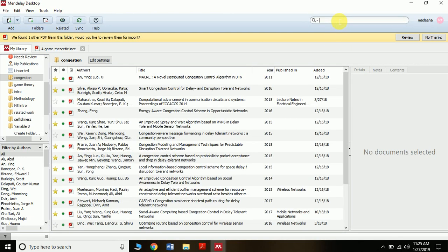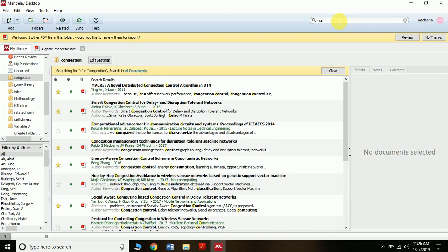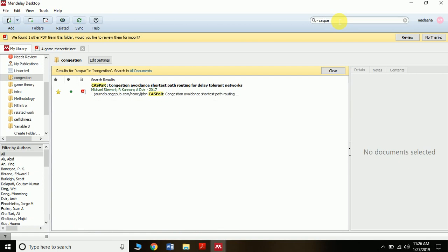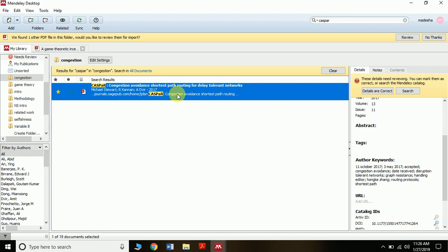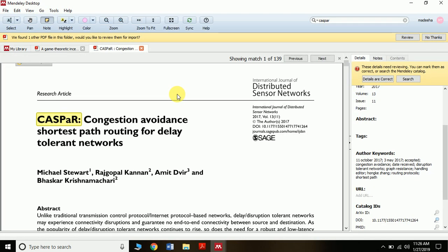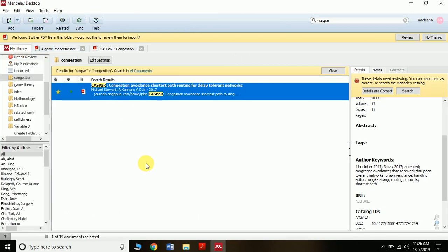If there are many research papers and you want to search for a specific one, you can also do that. For example, I remember a paper related to Casper — I simply type Casper and you can see the paper appears. Simply use it whether you want to read it or cite it, whatever you want to do.